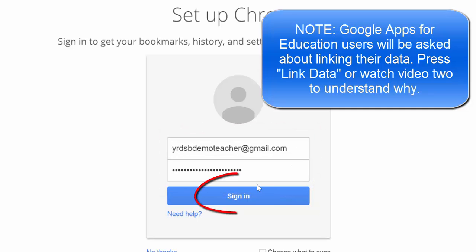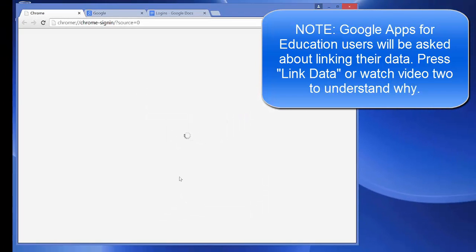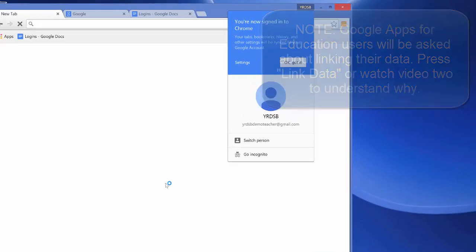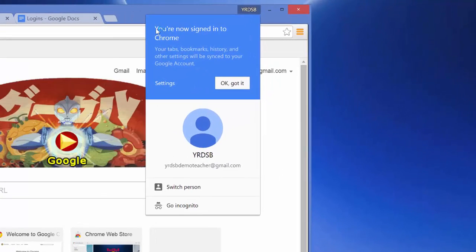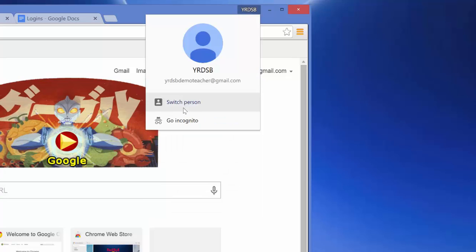And my password, and I will click Sign In. And I get this notification that I'm now signed into Chrome and I can just say okay, got it. And it's asking me to switch person, but that will be actually